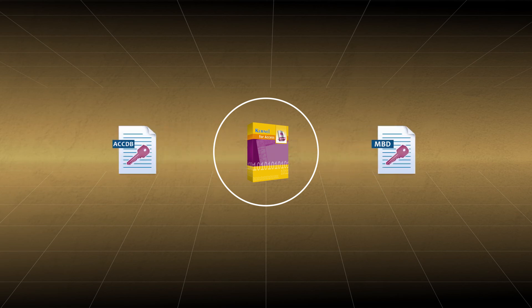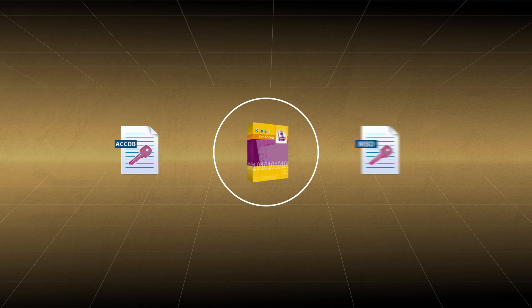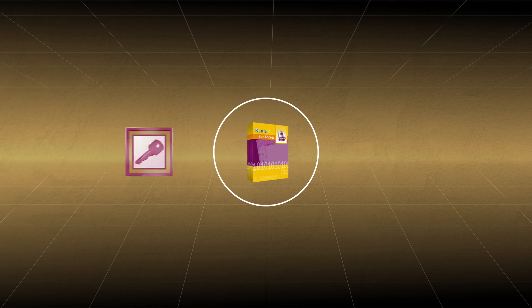Kernel for Access Database Repair is carefully designed to repair all corrupted MDB and ACCDB files. The repairing process is done in such a way that the internal data structure remains unchanged. The tool supports all versions of MS Access and is well suitable for all Windows operating systems.